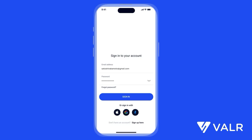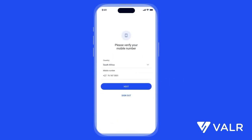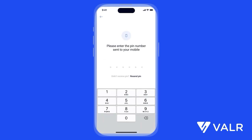Now it's time to complete the necessary verification process. This helps us keep your account secure and comply with regulations. First, verify your mobile number by entering the one-time PIN sent via SMS.